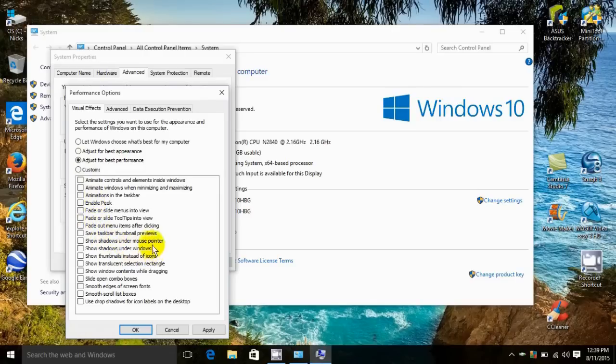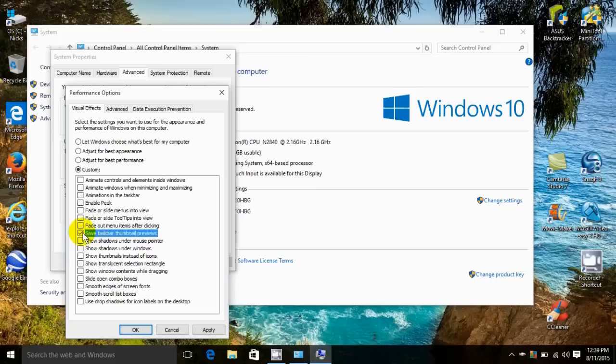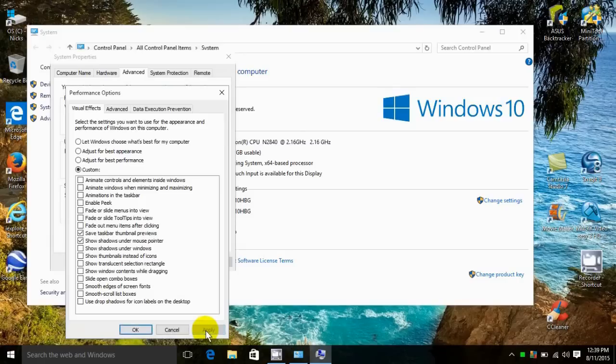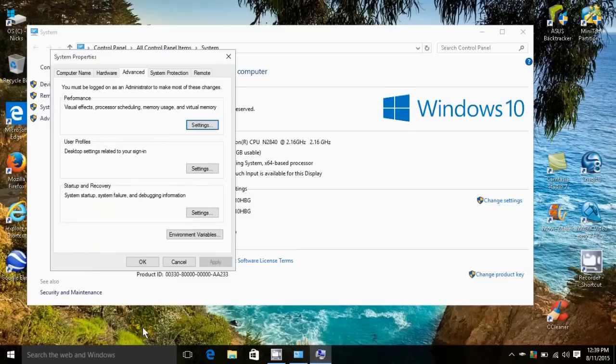If you want one of these features to run, because best performance turns all these visual effects off, put a check mark by any individual visual effect you want to run. That makes it custom. Once you've decided to run those few that you got accustomed to, click on apply, then click on ok, and click ok again and close this out.